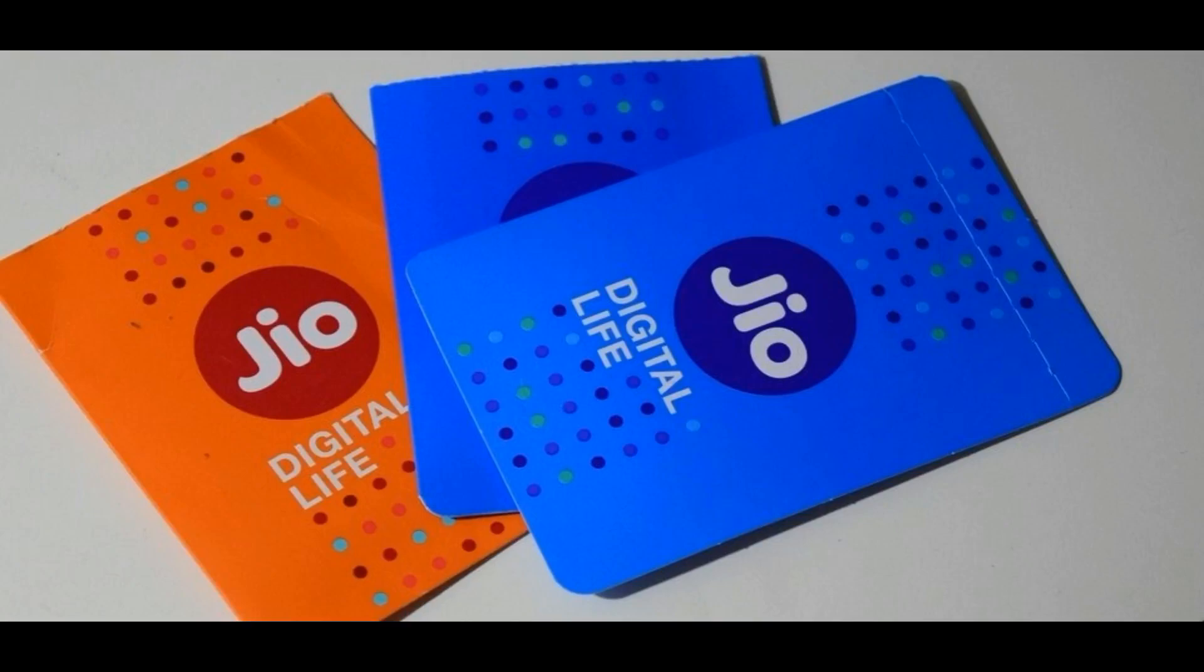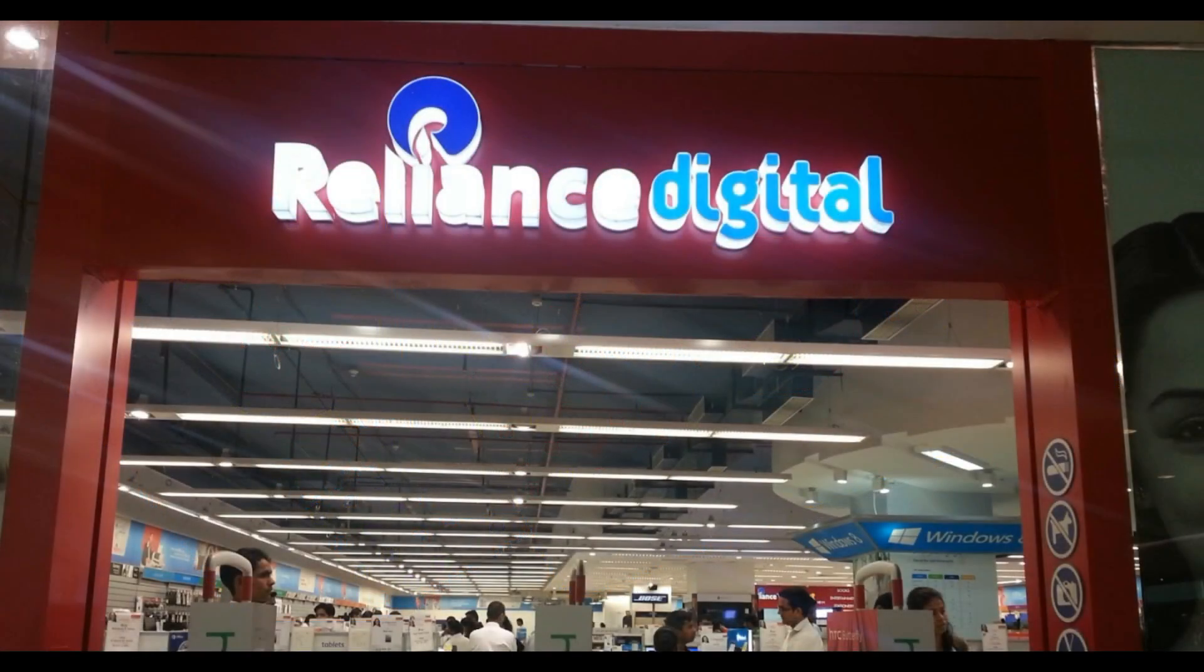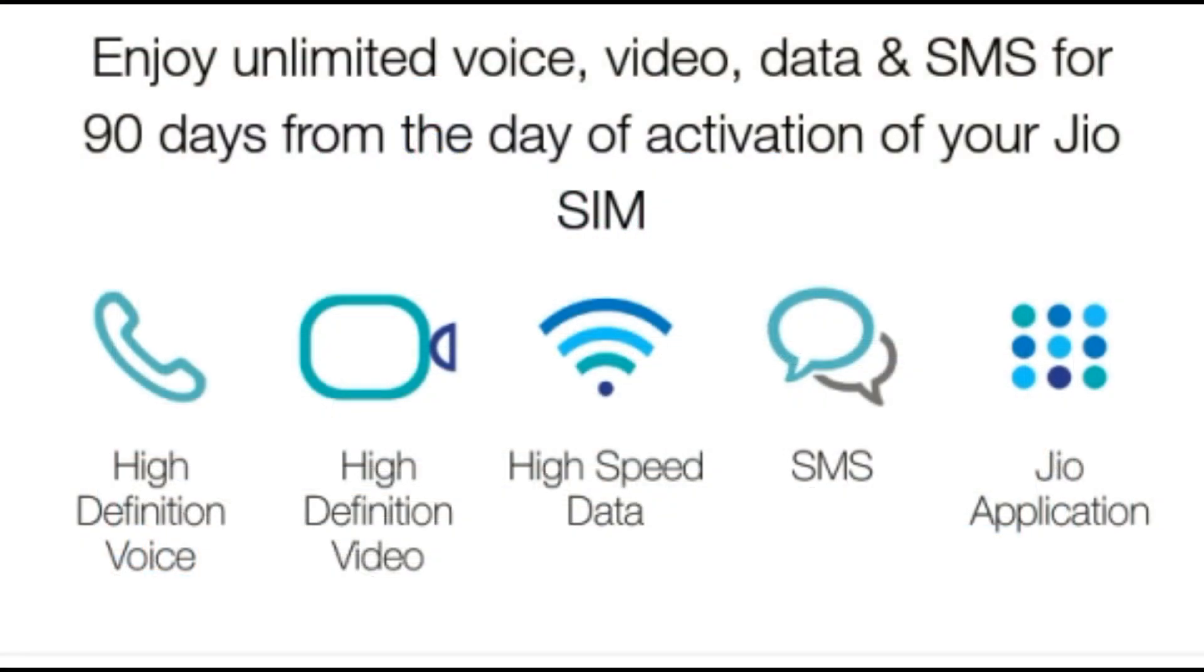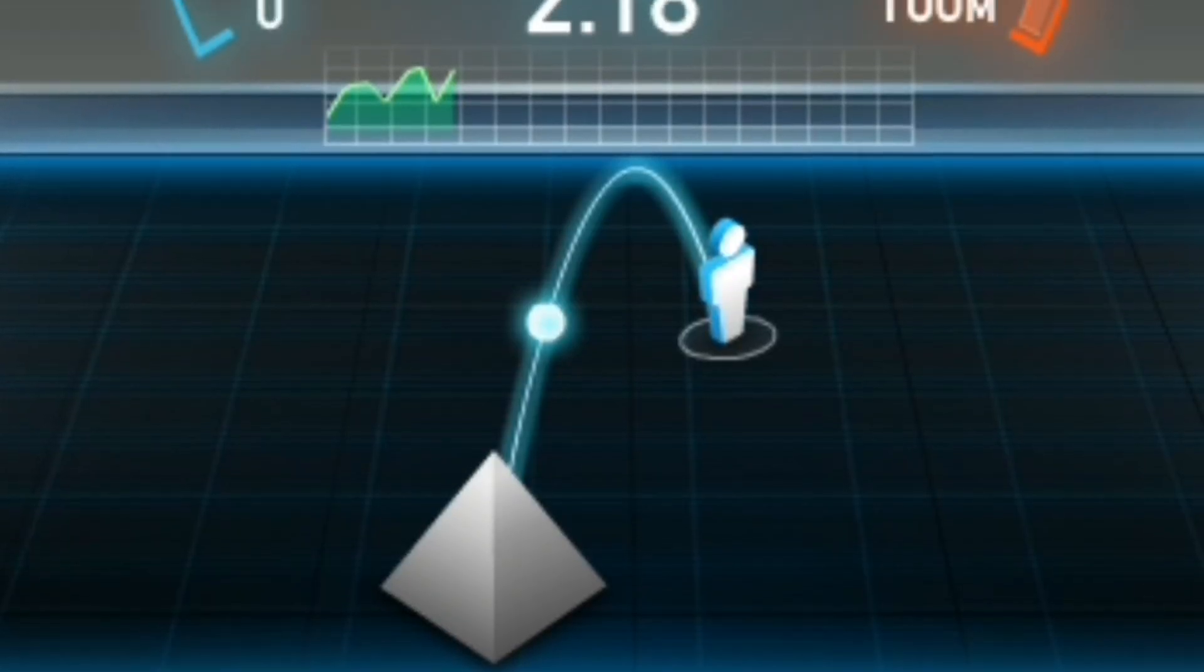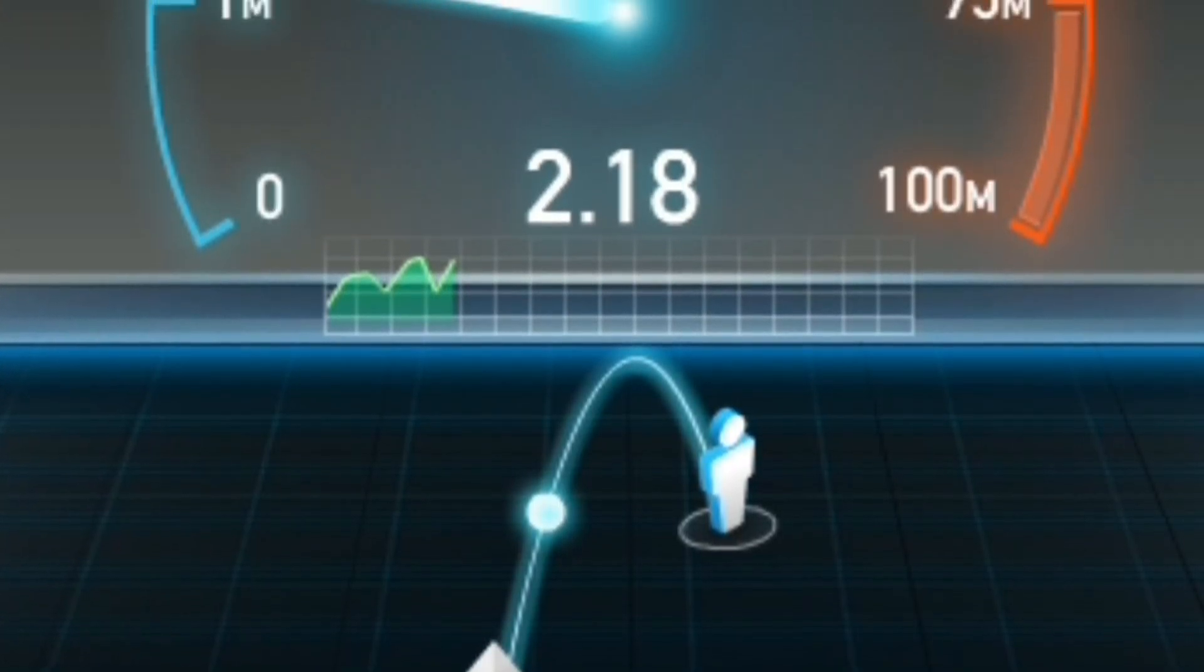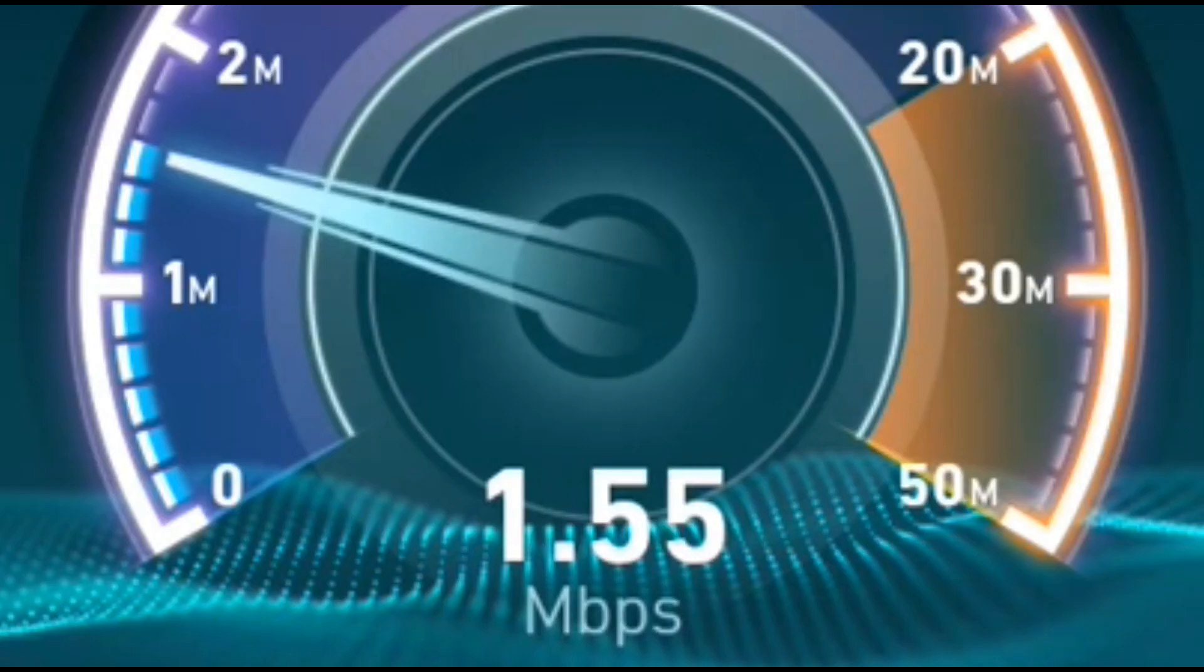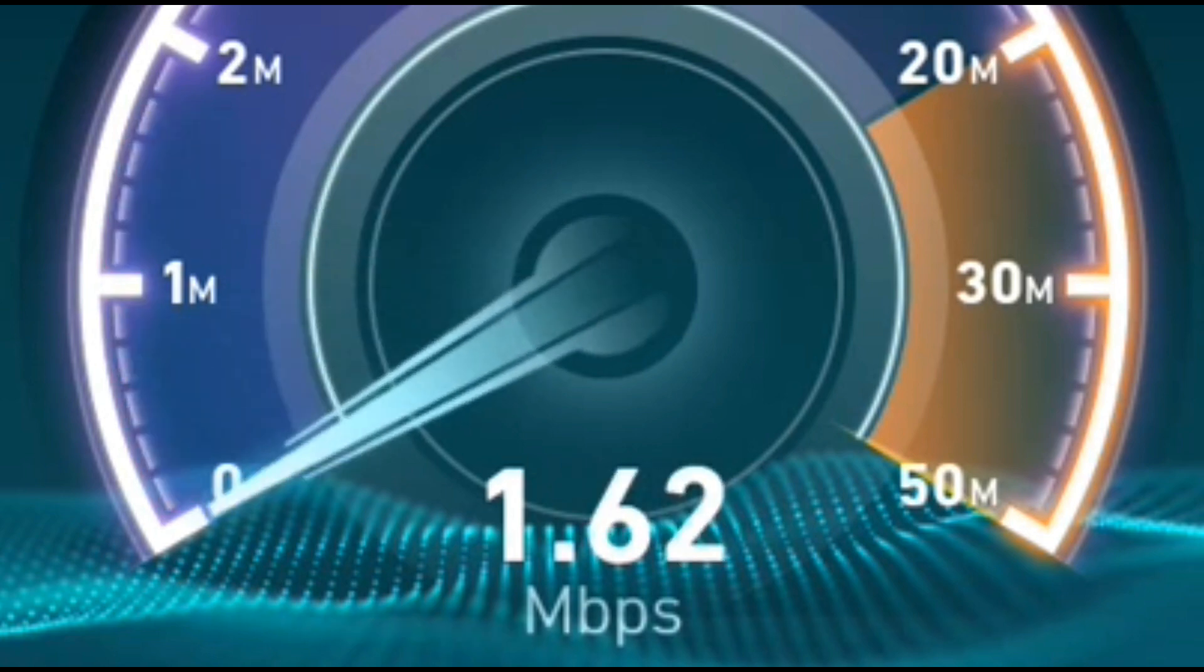Hey what's up guys, nowadays Reliance Jio has become a popular topic as it is giving unlimited voice call, SMS and 4G unlimited data. But if we see the download speed, it has become too slow. I can't even say this is 4G or 3G.